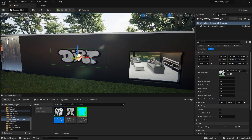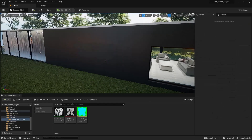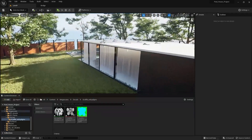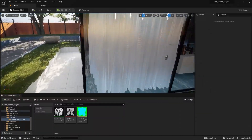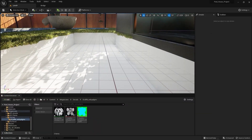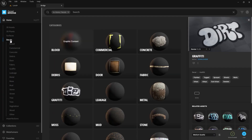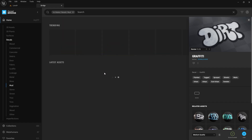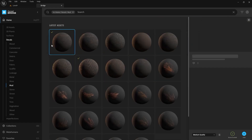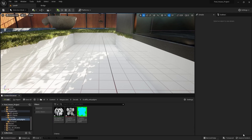Let's delete this one. Now what I'll do is I'll download a mud splash sort of decal from the Megascans library. I'll open Quick Bridge, go into the decals, and I'll select this mud collection and let's try this one. I'll add this in medium quality.